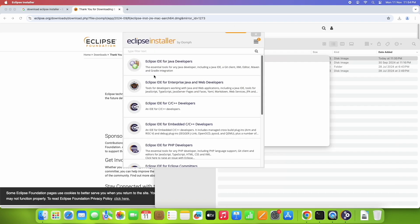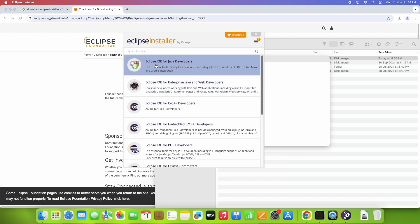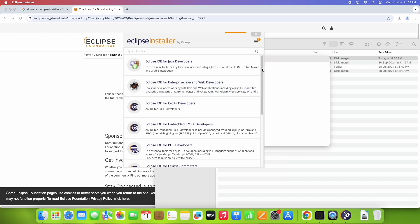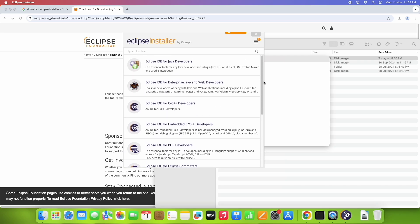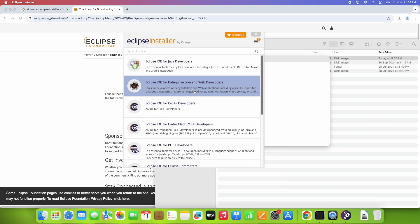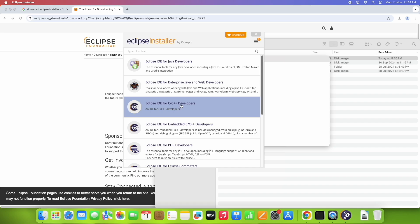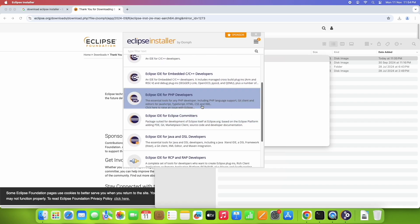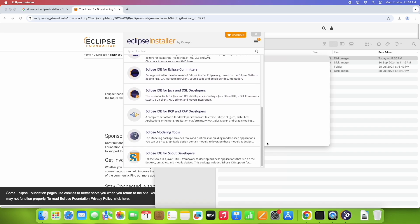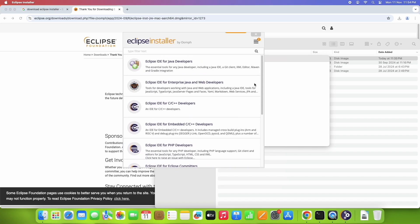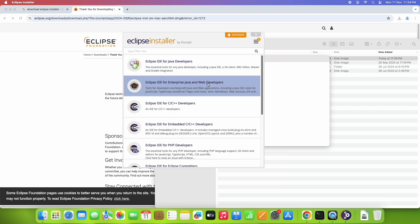Now the launcher will appear on your screen with a list of different Eclipse variants available to install. Choose any one of your choice. I'm going to proceed with the Eclipse IDE for Enterprise Java and Web development, which is the second option. There are also variants for C/C++ developers, PHP developers, and others.